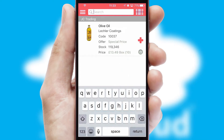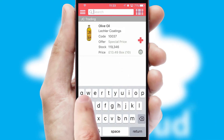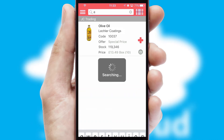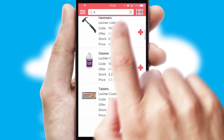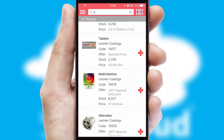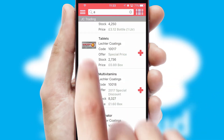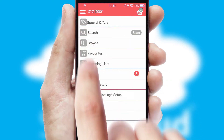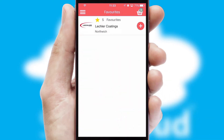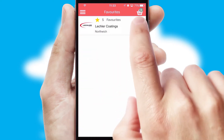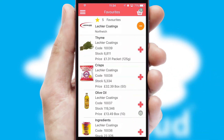You can also search for products by name, code or other key search words. Re-ordering regular items is quick and simple as you can maintain your own list of favorite products.